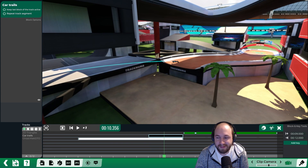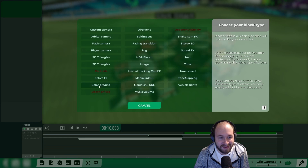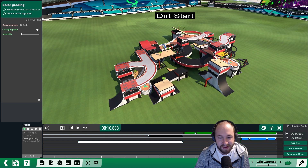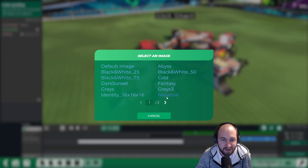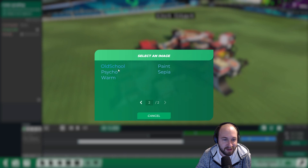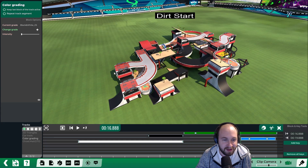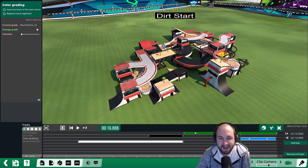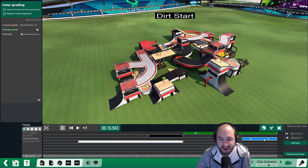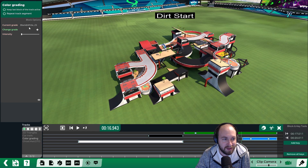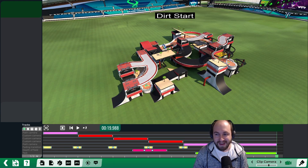Another special effect you can play with is color grading. Click the plus and click on color grading — put it near the end so viewers get a little teaser. You can select the color grade preset, such as black and white or fantasy, and play around with different looks. It will start at the current grade, fade to the selected grade, and then fade back. You can change each key individually and adjust the intensity of the effect.